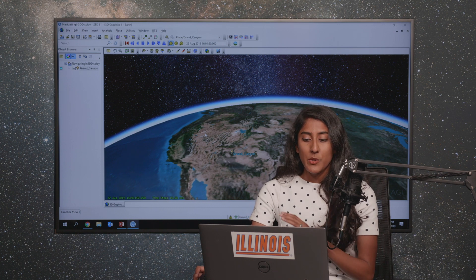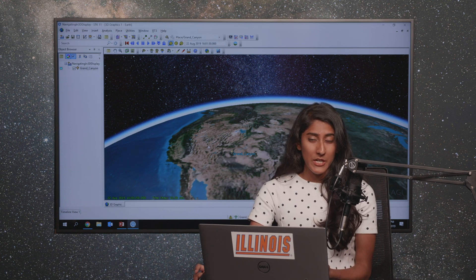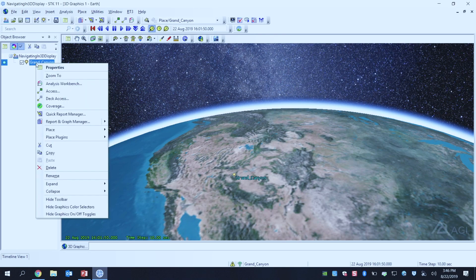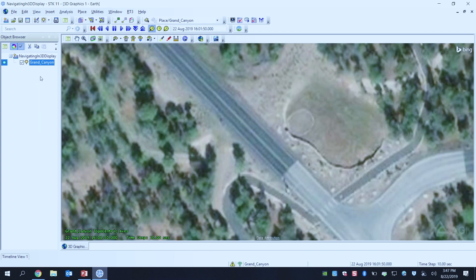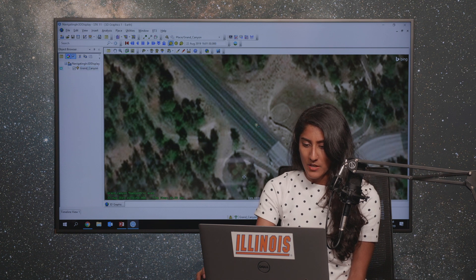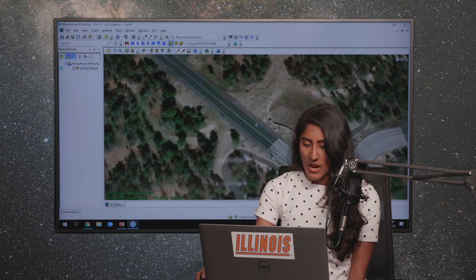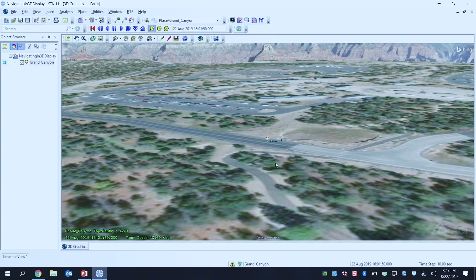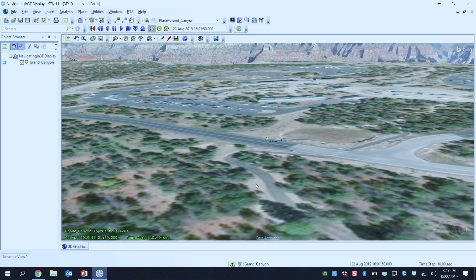You can also jump to an object in your scenario to zoom to it. In my scenario I have a marker for the Grand Canyon, so I'm going to right-click on it and click Zoom To. Now I've zoomed to my Grand Canyon and I'm looking at it from overhead. I'm going to take my left mouse button, click at the bottom of the window, and drag my screen up until I'm seeing it from the horizon, where I can see the marker on the ground for my Grand Canyon.